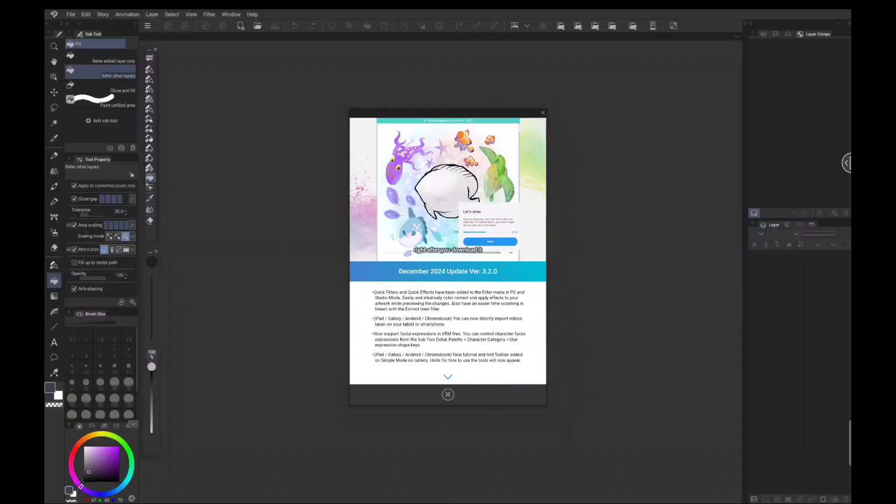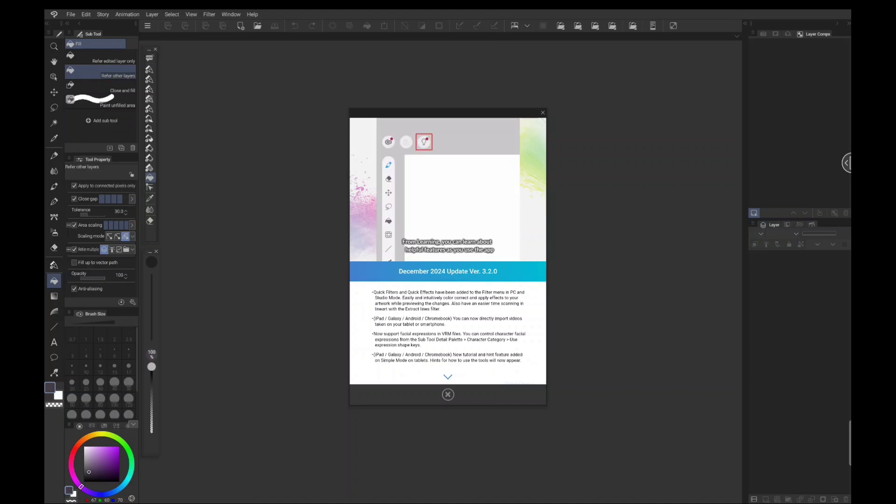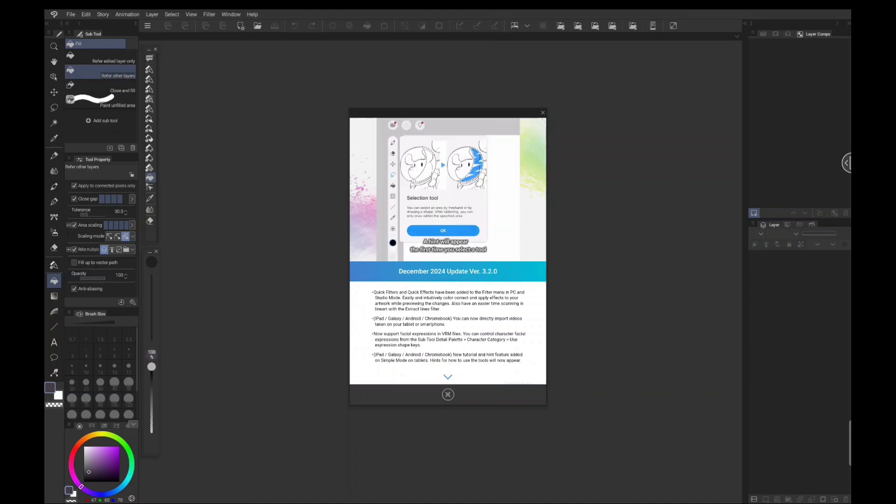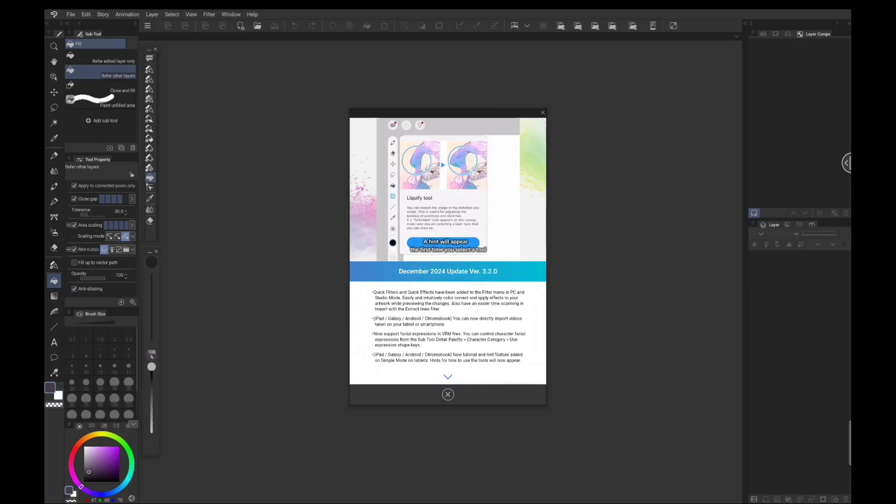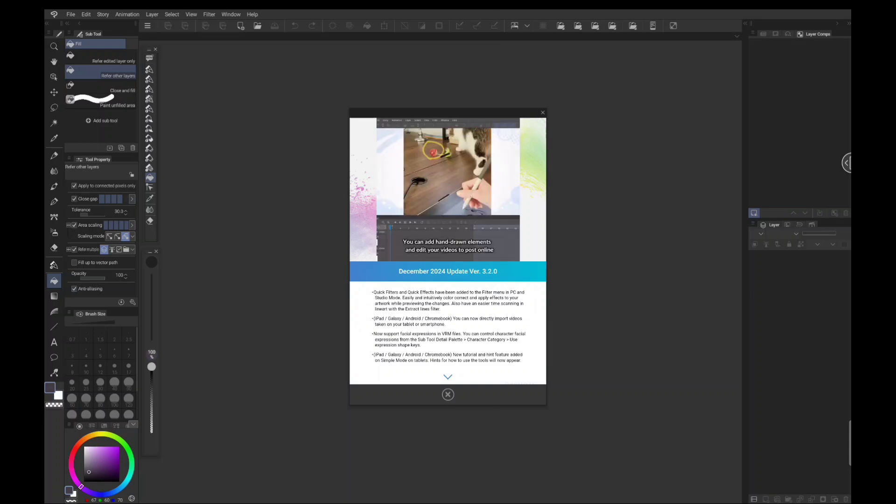We now have a new version of Clip Studio Paint, which is version 3.2.0. There are a lot of different features that they've added, but one in particular that I would like to go over is the new edition for Android File Saving. So let's get to it.